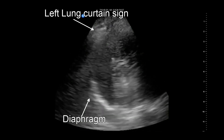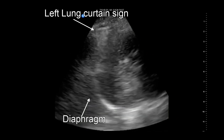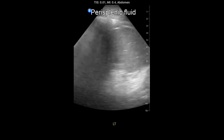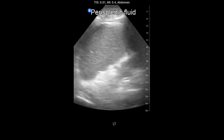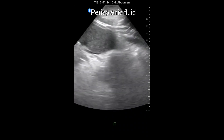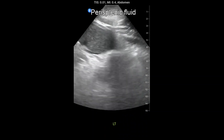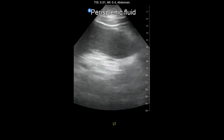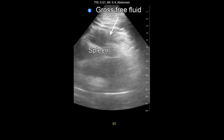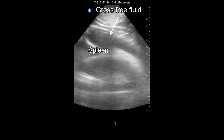Consequently, fluid is most commonly detected in the subphrenic space and appears as a crescent-shaped fluid collection bordered superiorly by the diaphragm and inferiorly by the spleen. The splenorenal recess may be negative for free fluid, while the left upper quadrant view shows presence of perisplenic fluid. Gross free fluid between the spleen and diaphragm may also be seen, along with left pleural effusion.